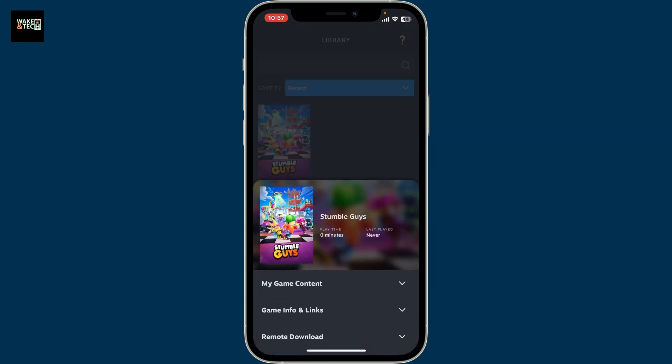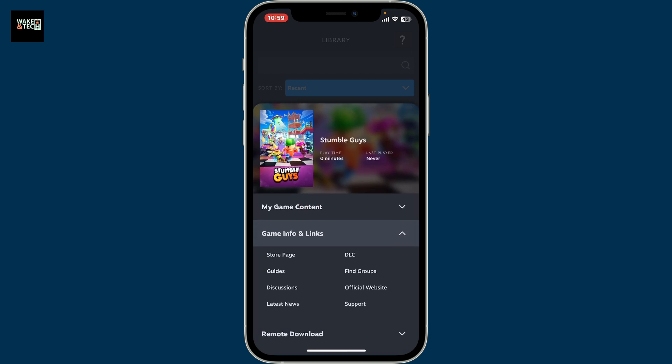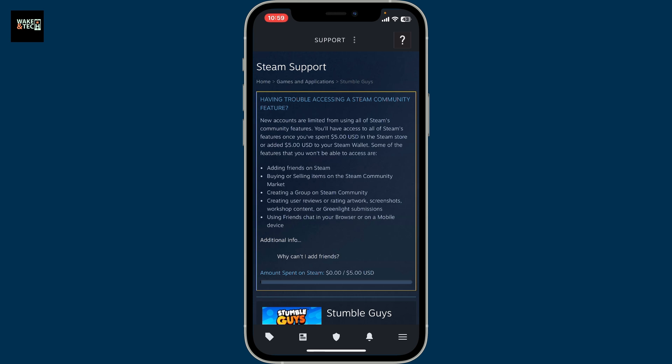Once you select it, you will see a pop-up menu where you'll need to tap on Game Info and Links. From the expanded menu, click on Support.